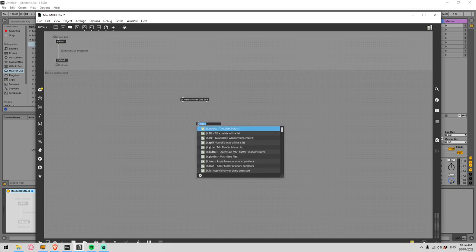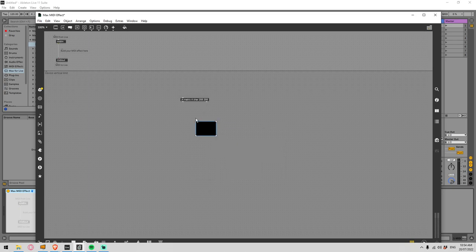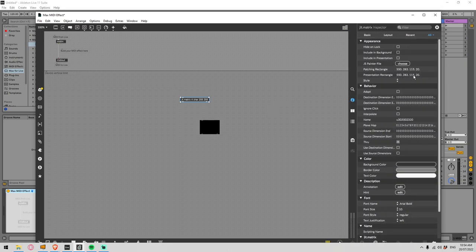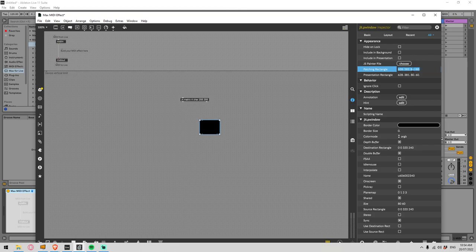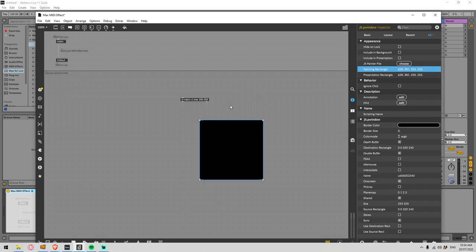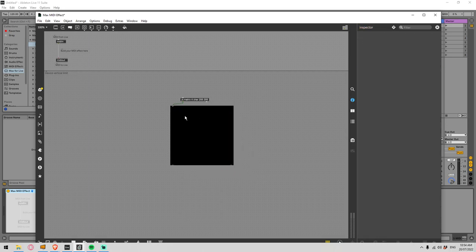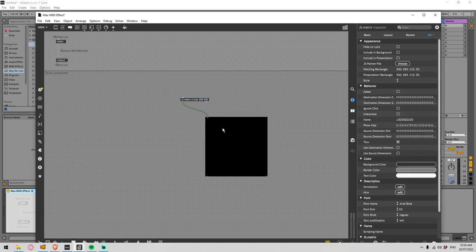Next we're going to need to display this, so I'm going to make a jit.pwindow — that's going to display the contents of what is in the matrix. We haven't given the matrix any information yet, but let's just make sure that this is 255 by 255. And let's connect this to that — that's all good. Now we need to be able to read those images.